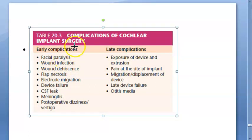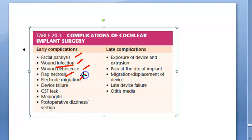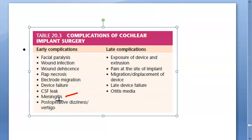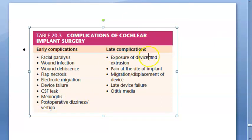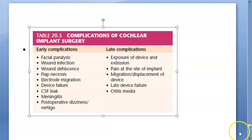Complications of cochlear implant surgery - early complications: facial paralysis, wound infection, wound dehiscence, flap necrosis, electrode migration, device failure, cerebrospinal fluid leak, meningitis - that is why they gave vaccinations against meningitis - and post-operative dizziness and vertigo, since you are going into the inner ear. Late complications: exposure of the device and extrusion, pain at the implant site, migration of the device, late device failure, and otitis media - middle ear infection.